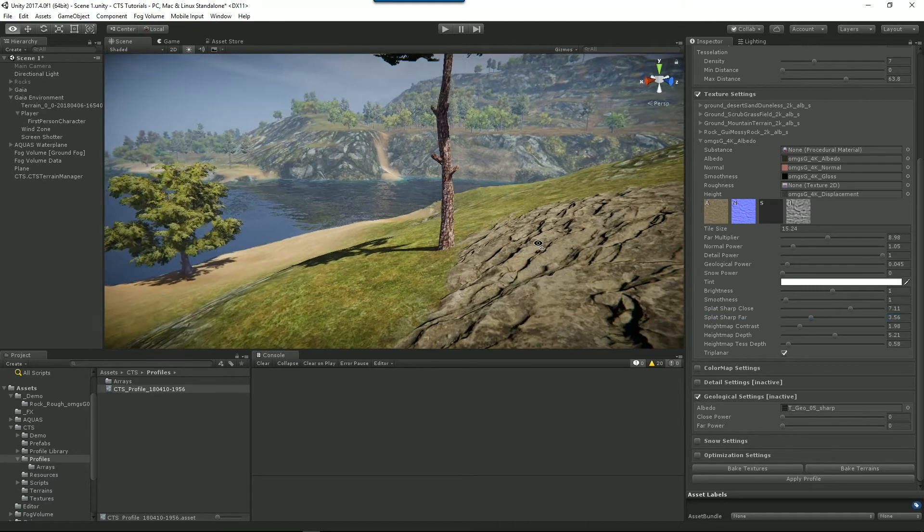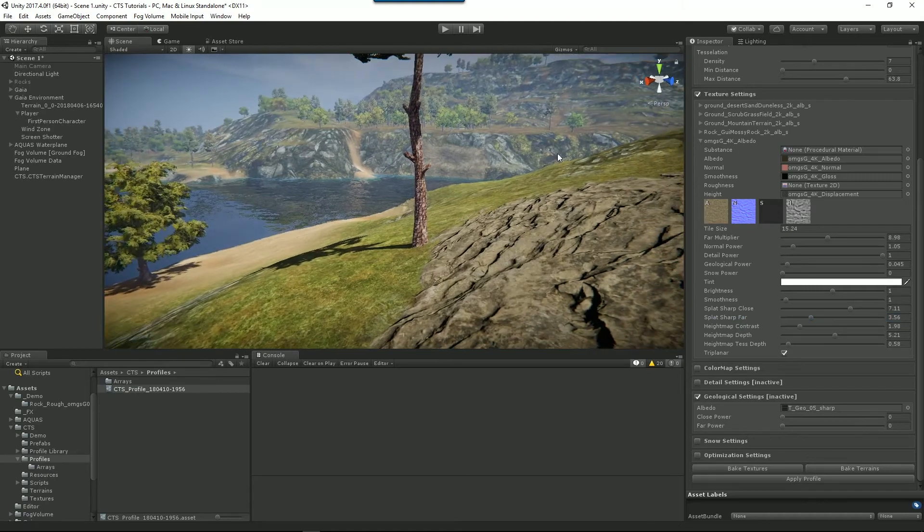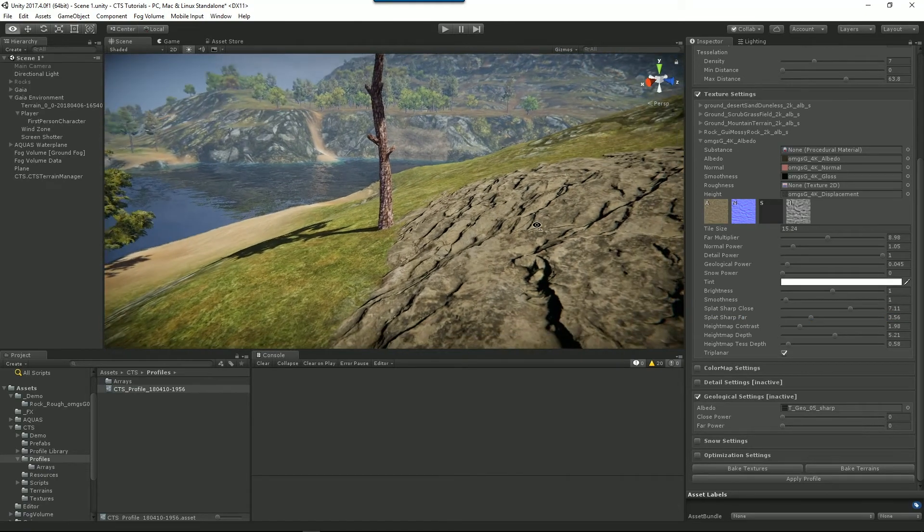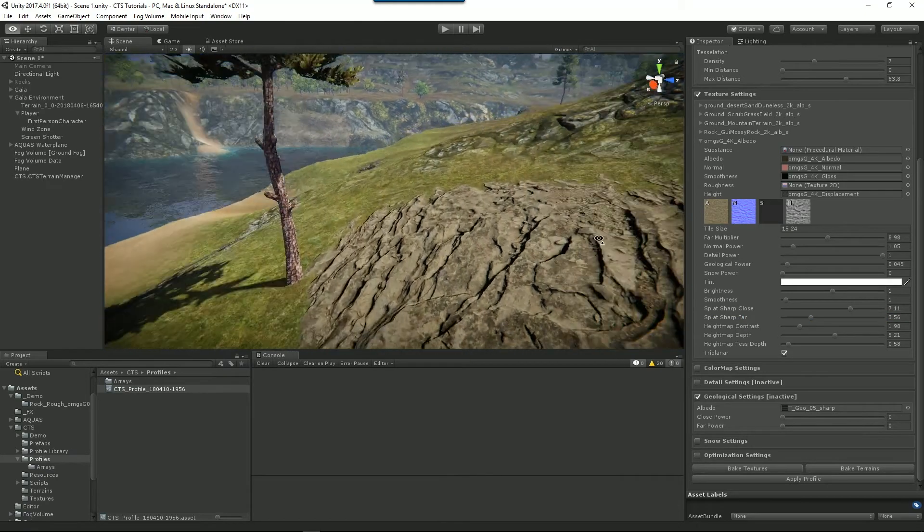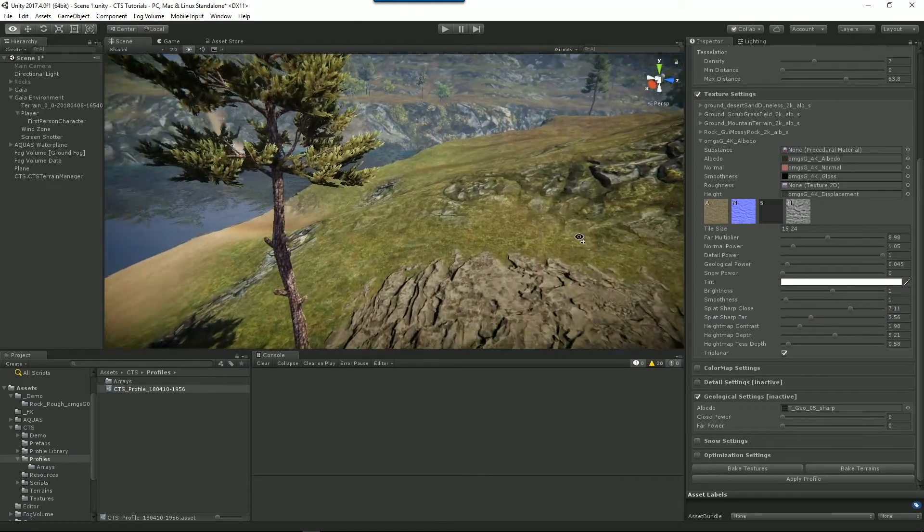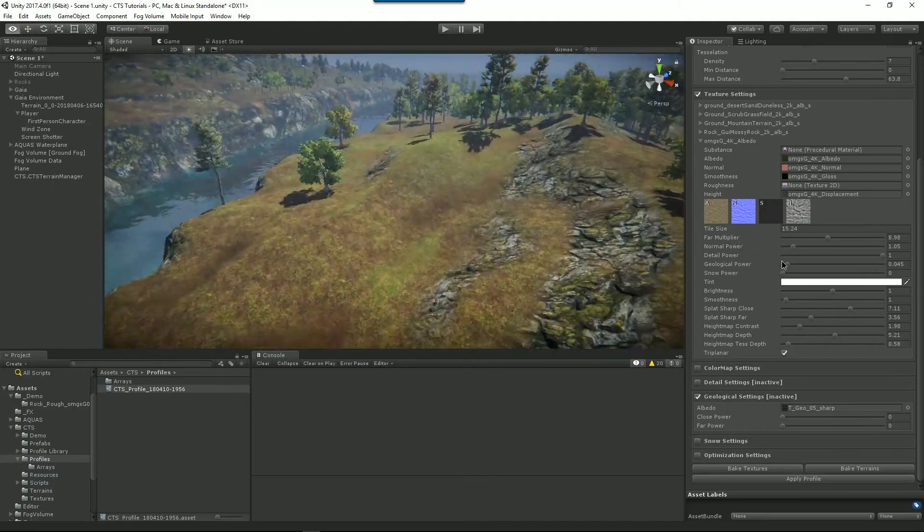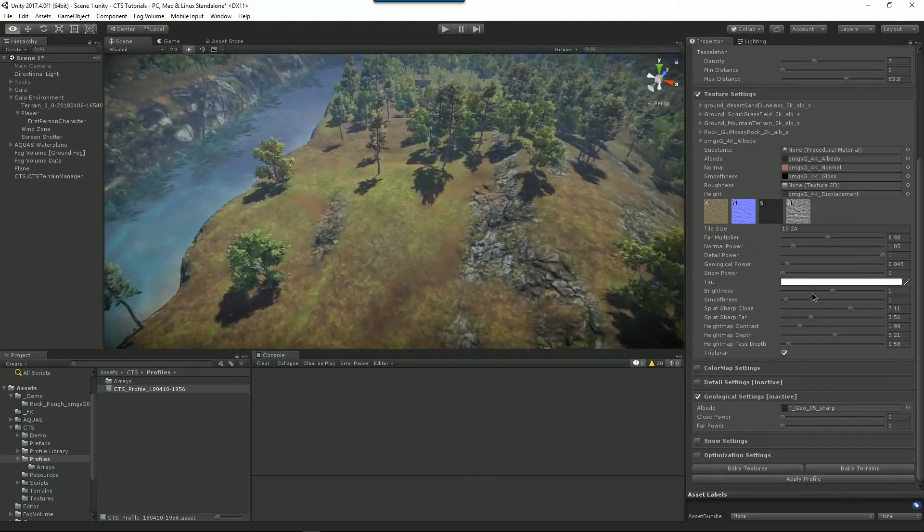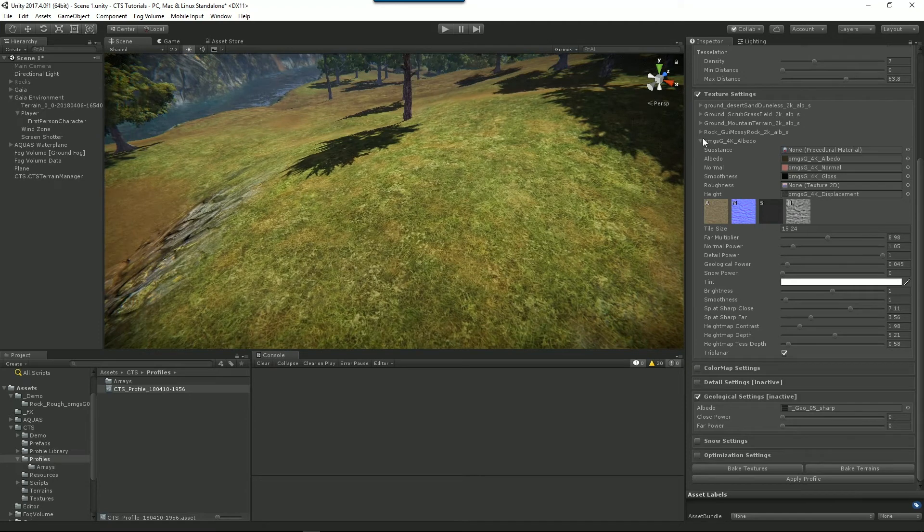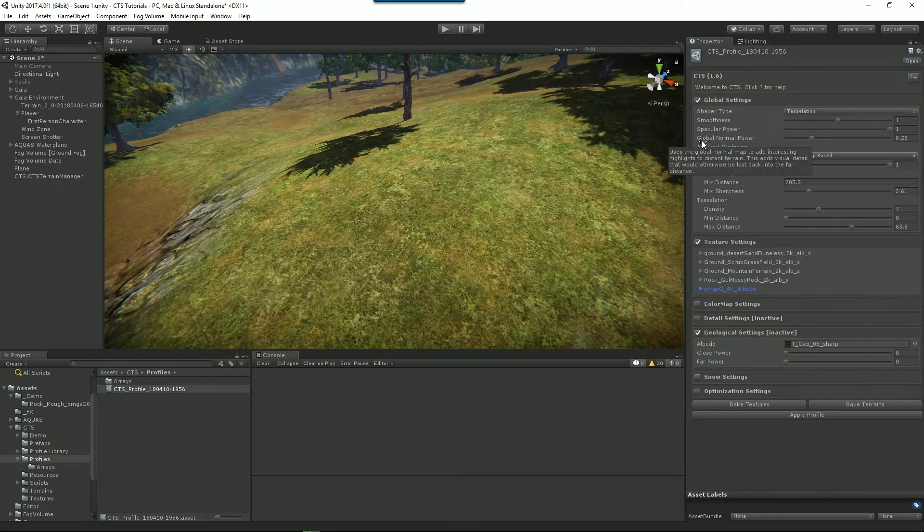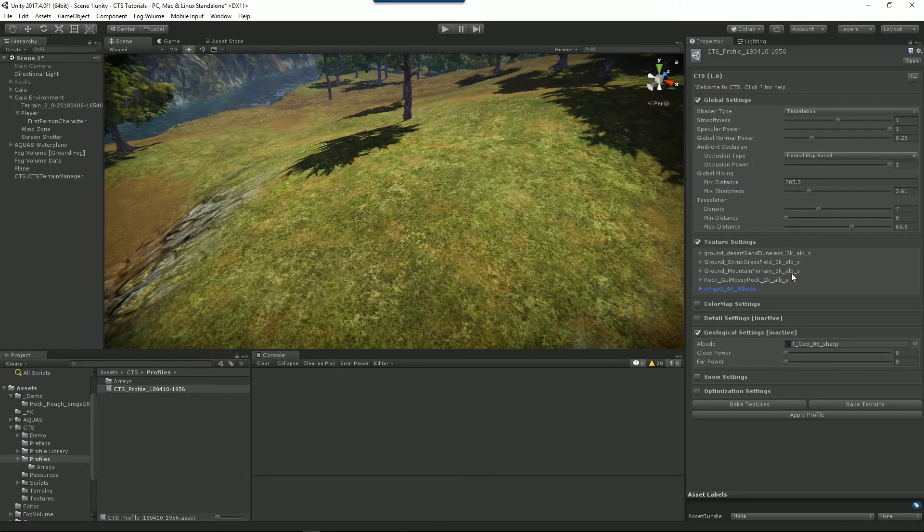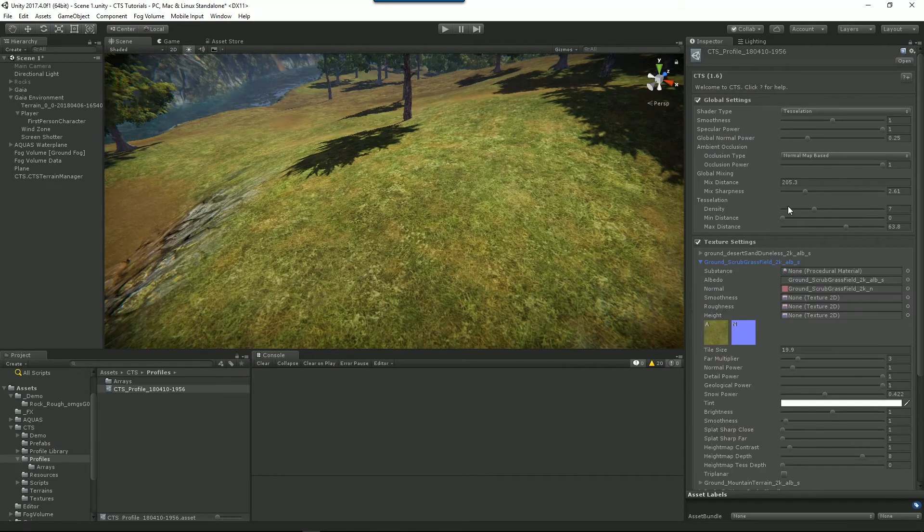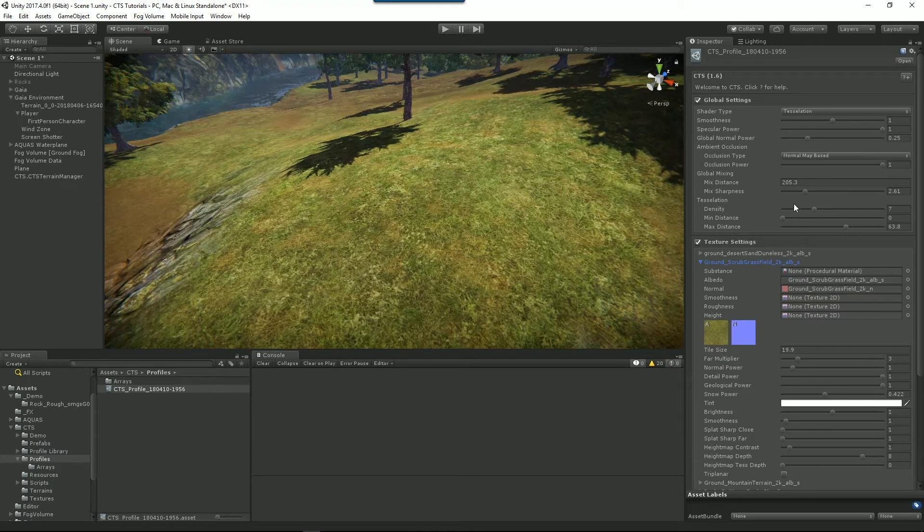All right. So we've added some textures. Now let's change some textures. Let's change say this grass for another grass. Now, unlike before where we had to actually go into Unity's terrain itself, we can actually do that directly inside of CTS.